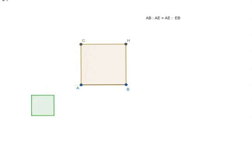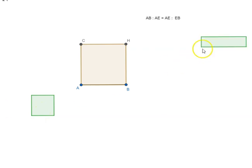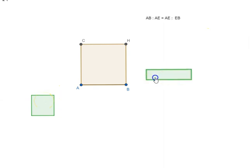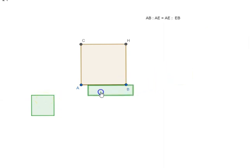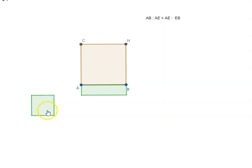What we need to do is construct a parallelogram equal to this on AB. Again, we know how to do that. So this is equal to this. And again, this is being constructed on AB. This parallelogram is equal to this and we are constructing it on AB.